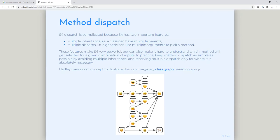Hadley came up with an emoji-based graph to illustrate this. The only thing you really need to focus on are the sunglass emoji and the other emoji characters. The simplest case is a generic function that dispatches on a single class with a single parent. What you see on top is actually the function argument — think about it as F(X) where X is an object of class person. What you see at the bottom is the class hierarchy — this guy is being inherited from this guy, and this guy comes from this one. The very first guy is called the terminal class.